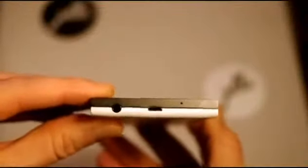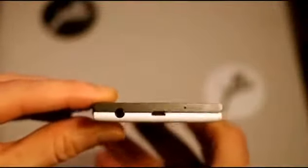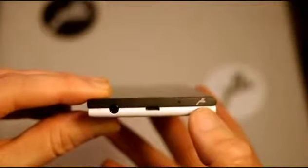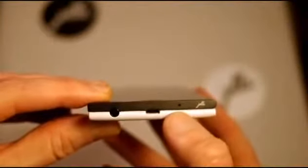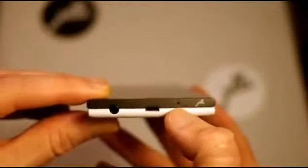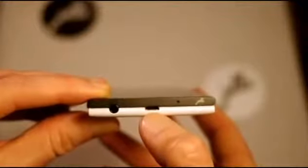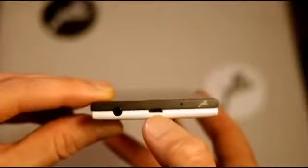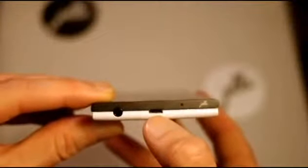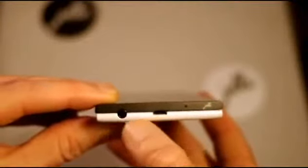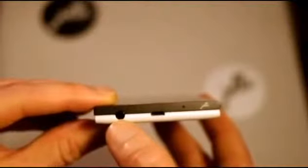And finally to the top side, we've got the etched Jolla logo there, external mic, micro USB charging port and syncing port, and the headphone jack there.